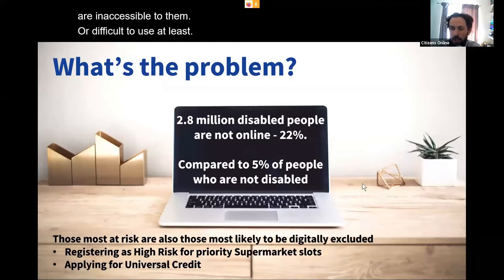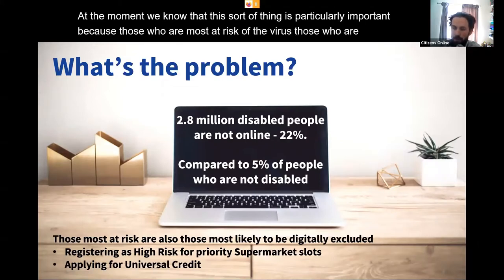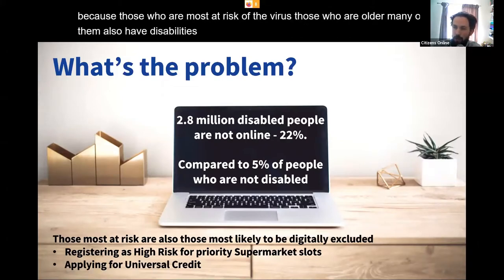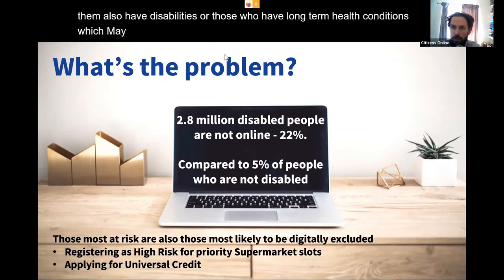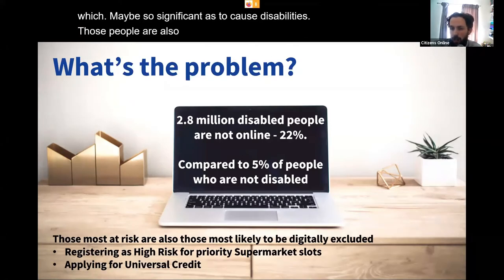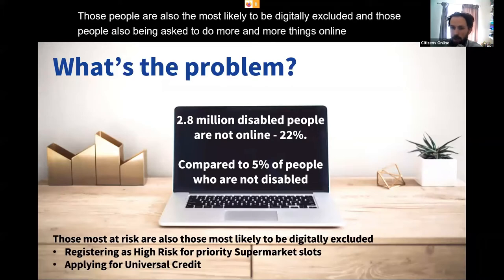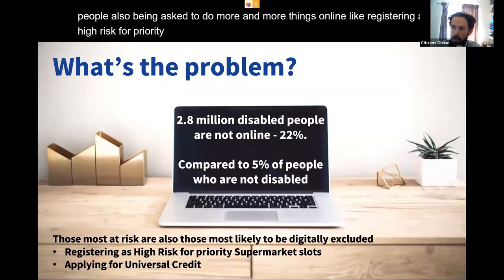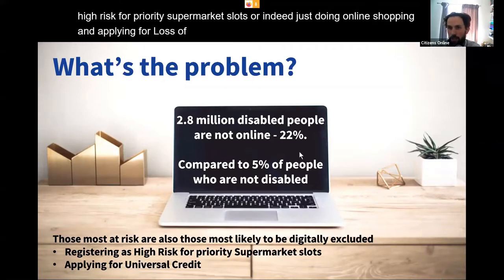Around 3.4% of disabled people — over 400,000 people — have used the internet but are not current internet users, and one reason for that is that they often encounter digital services which are inaccessible or difficult to use. At the moment this is particularly important because those most at risk of the virus — those who are older, have disabilities or long-term health conditions — are also the most likely to be digitally excluded and are being asked to do more things online, like registering as high risk for priority supermarket slots or applying for universal credit.